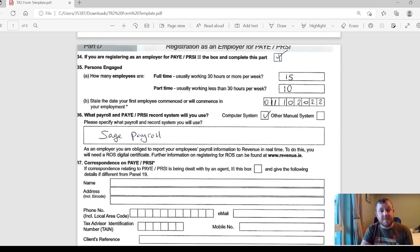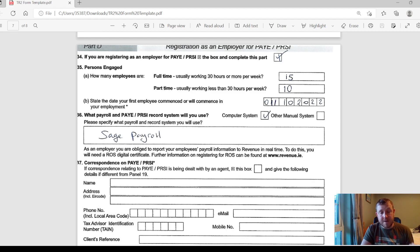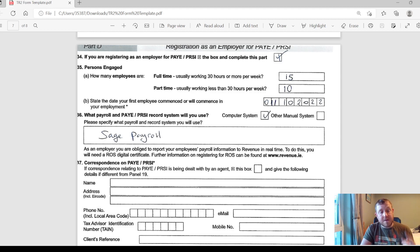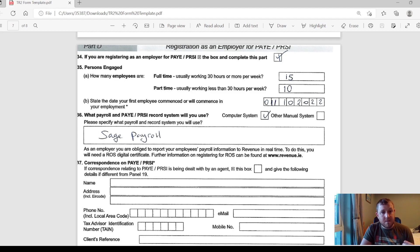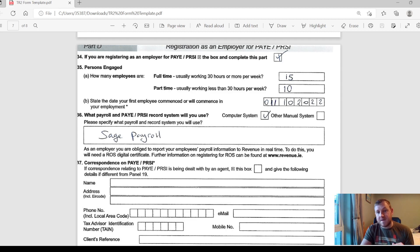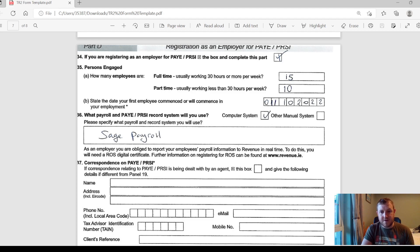Part D of the form then relates to registering as an employer for PAYE and PRSI. Do you plan on actually hiring people to work for you? If you do, then you're going to have to register for this tax and scope out here how many people that you will have working full time and part time. And as well as what payroll software that you're going to use, whether it's the likes of Sage Payroll. You also have the option there of ticking if you have some sort of manual system, but that would probably only work if you have one or two employees. You're probably going to need some sort of software if you have a couple of employees.